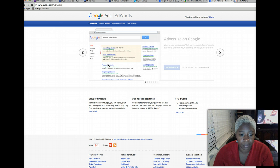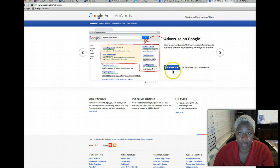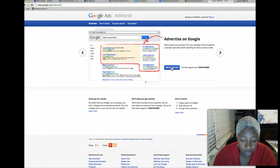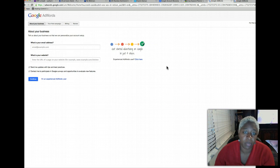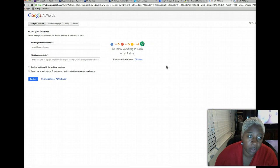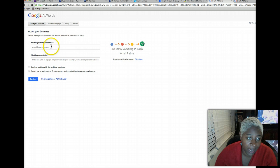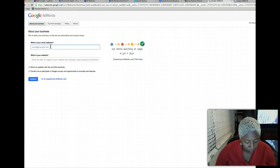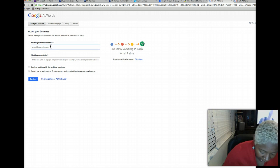Get started now. That's if you don't already have keyword planner, if you're not already signed into a Google AdWords account. I'm trying to think of an email that I have.